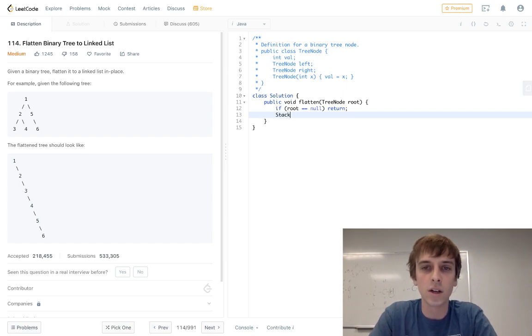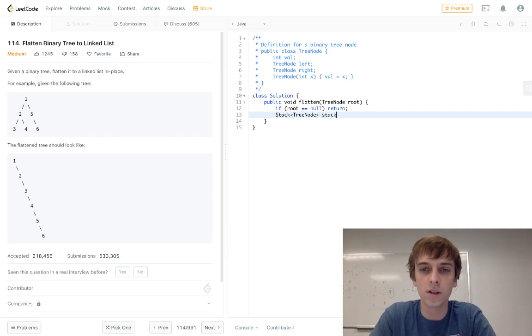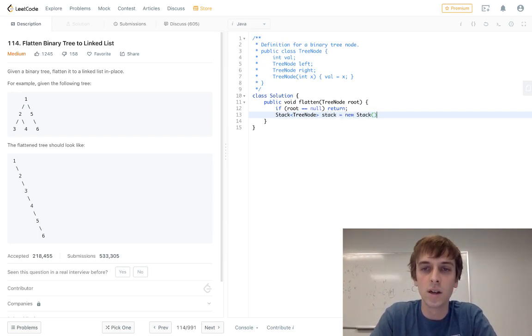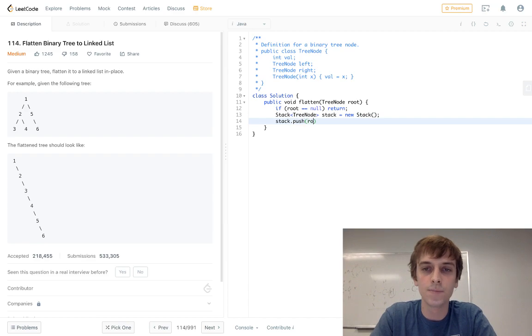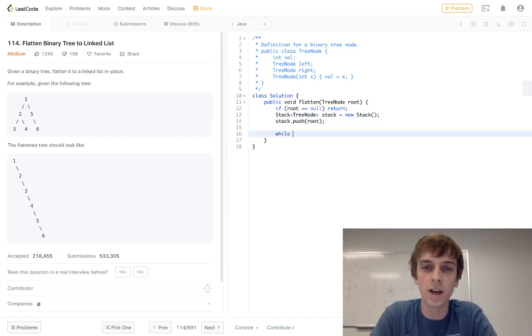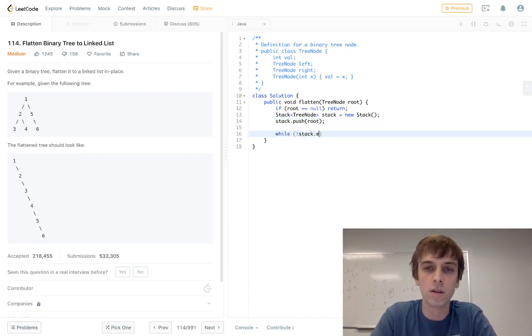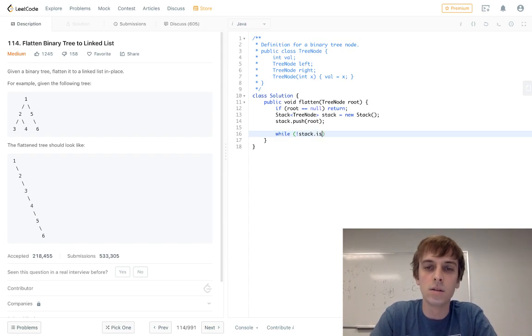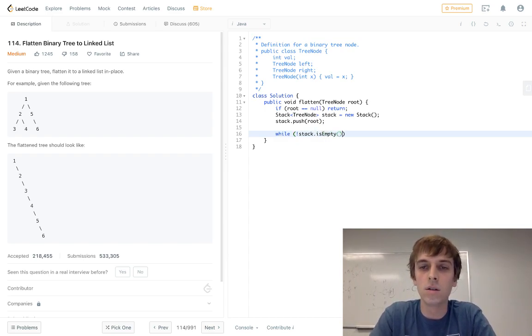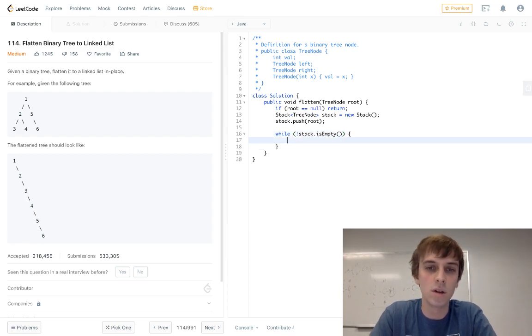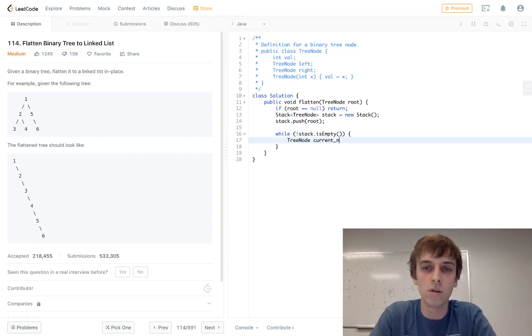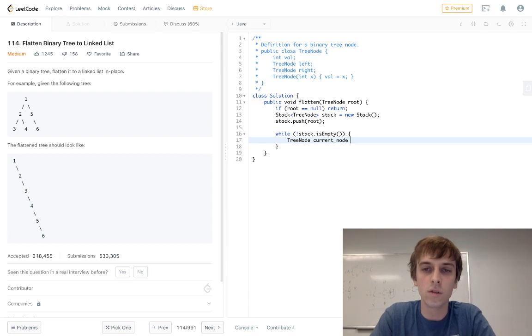Then we'll have our stack like all the other problems. So we have a stack of tree nodes. We'll call it stack equals new stack. Add the root to it just like the other ones while the stack's not empty. So while the stack isn't empty, pop the current node. Tree node current node equals stack dot pop.